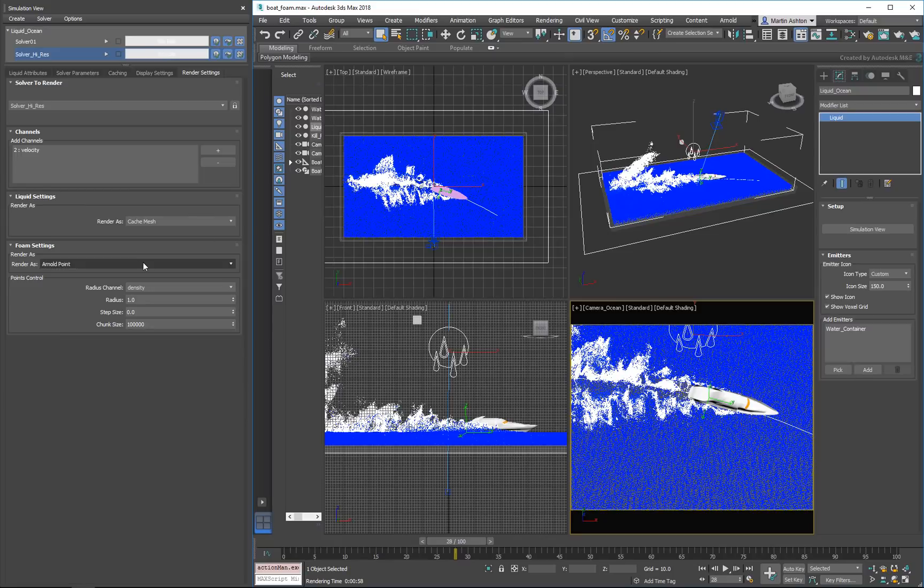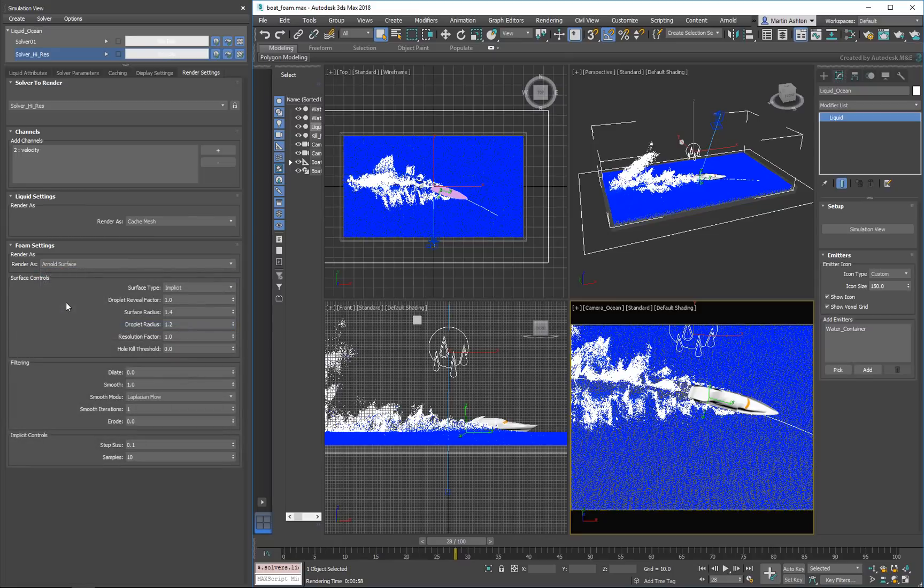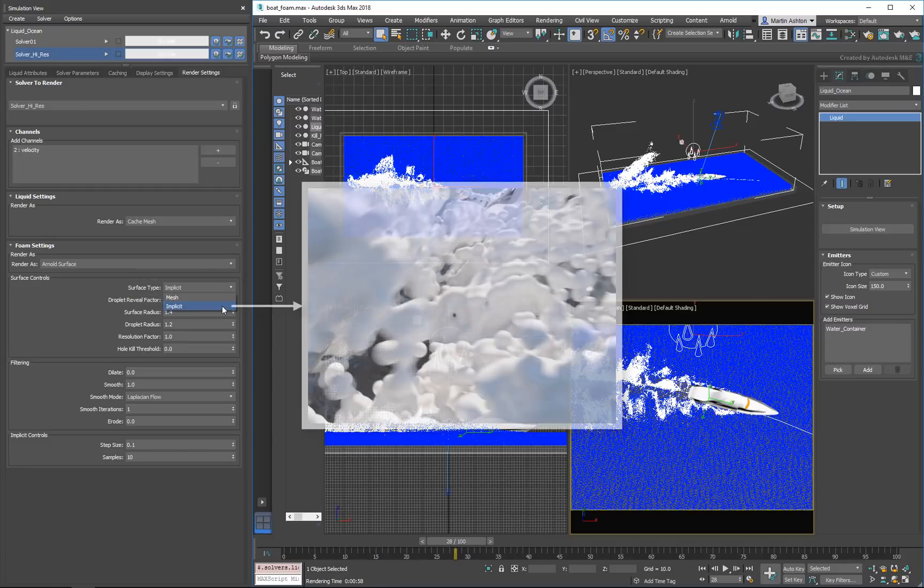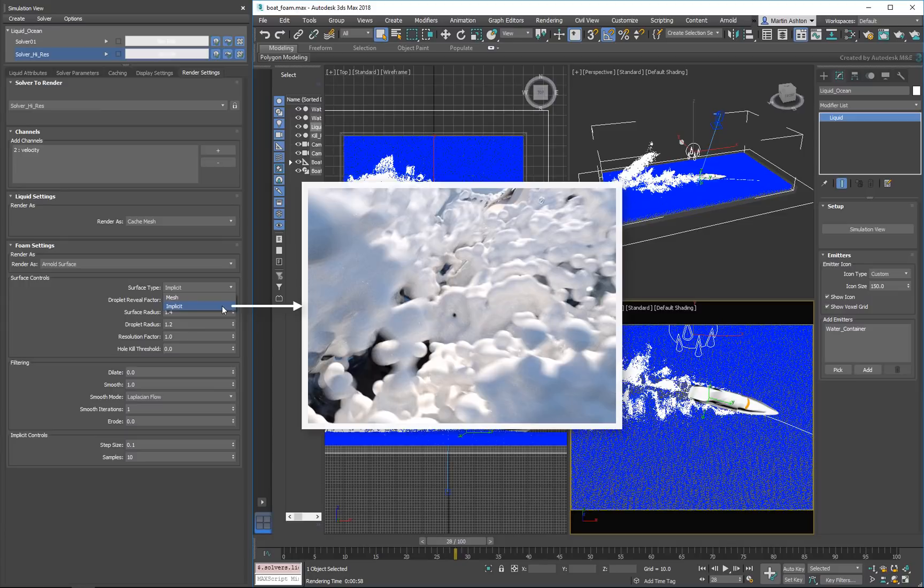If we're aiming for a bolder look, we can use the Arnold surface mode. In this mode, we have two surface types to choose from. The implicit type is slow to render, but it's good at capturing high-frequency detail when your camera is close to the surface.